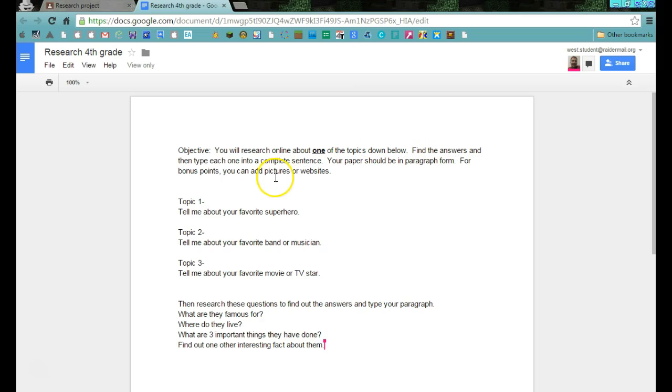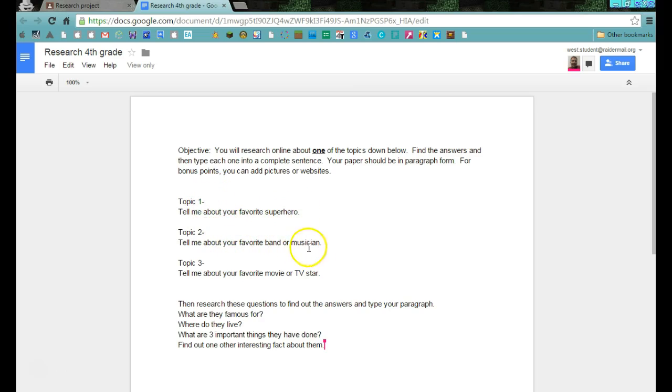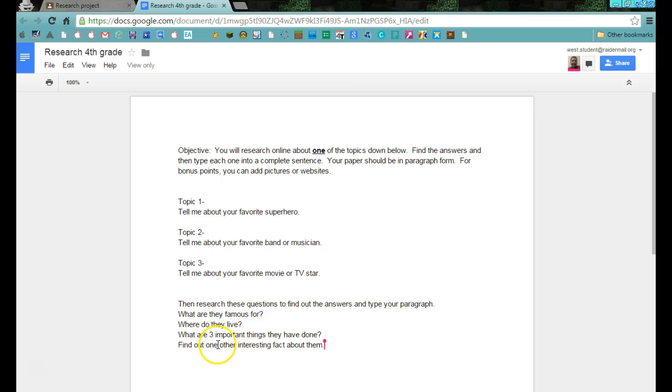For bonus points, you can add pictures and websites to it, which I'll show you very briefly at the end of this instructional video. You can pick one of these three topics: Tell me about your favorite superhero, tell me about your favorite band or musician, or tell me about your favorite movie or TV star. Then you're going to look for these questions and answers.